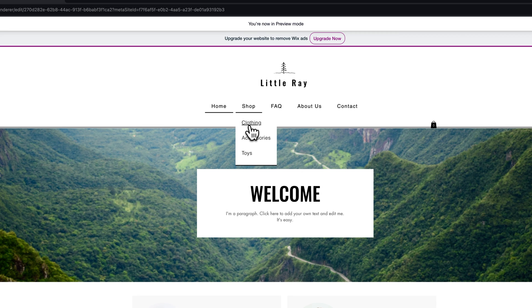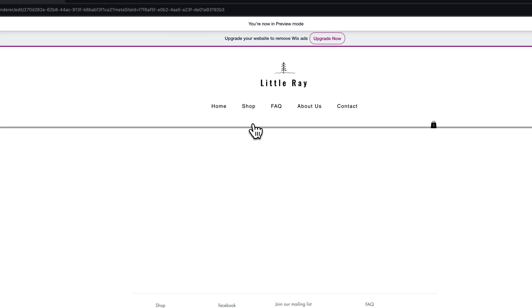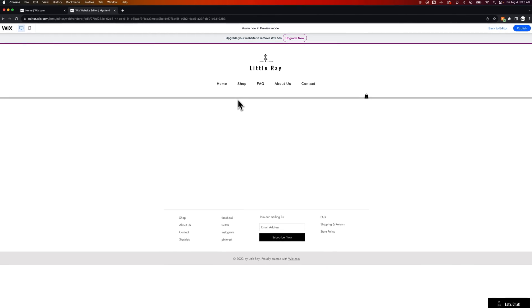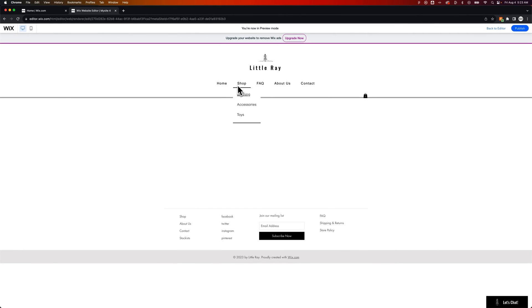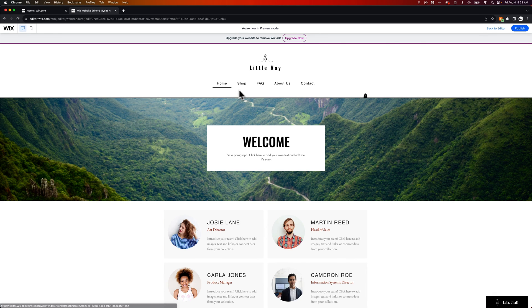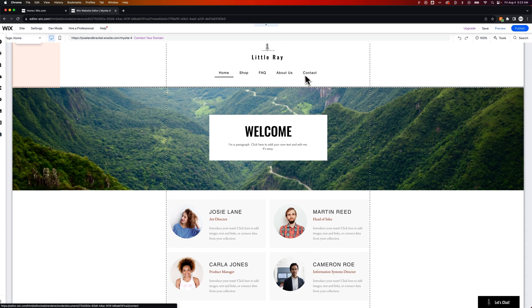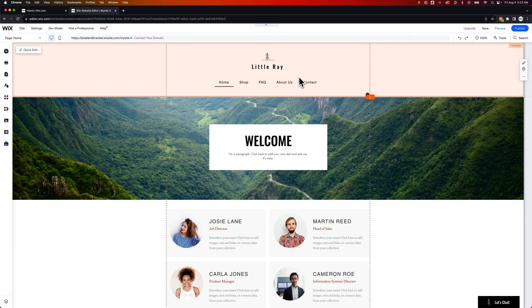However, everything underneath of it will link. Now, these link to blank pages currently, because they were simple category examples. However, that's how you can create unclickable pages here in your Wix navigation. If you have any questions, hit me up in the comments down below.